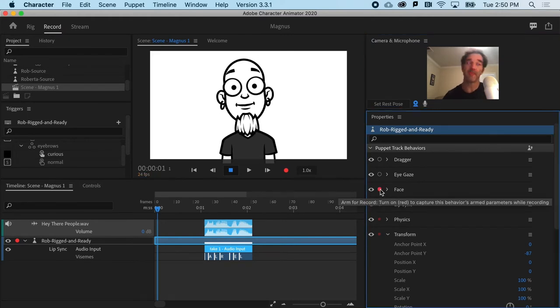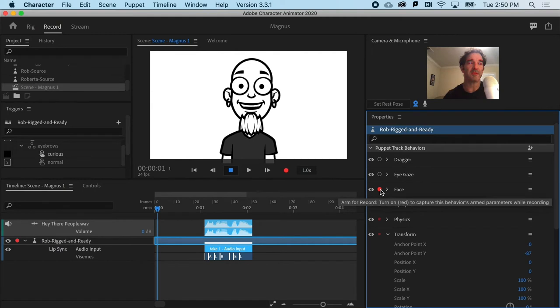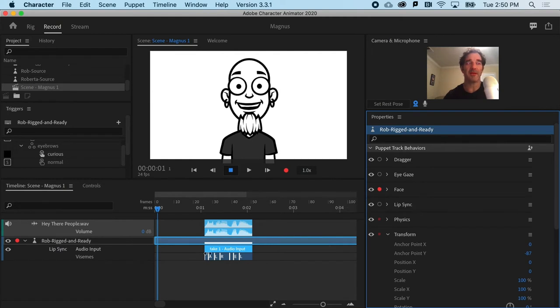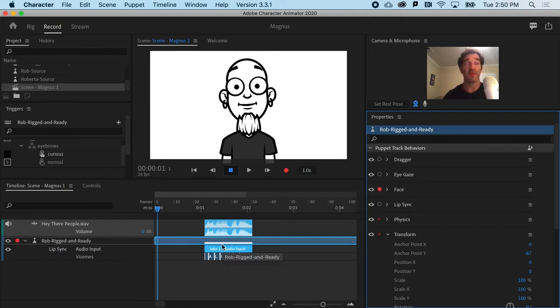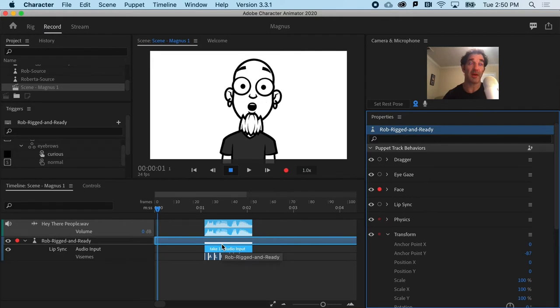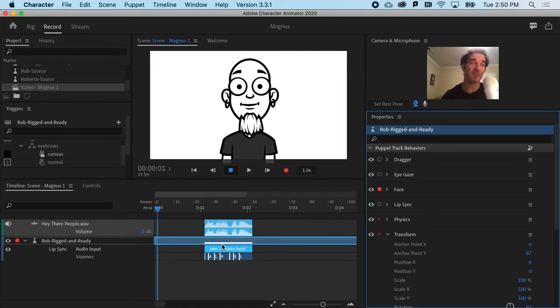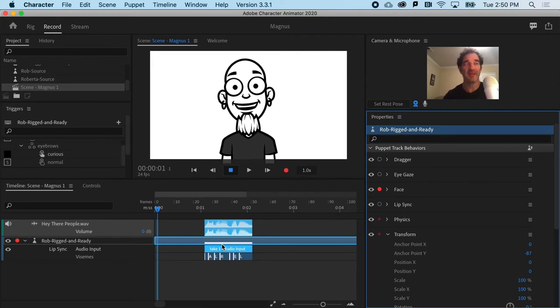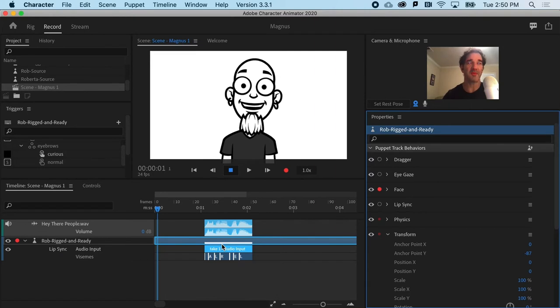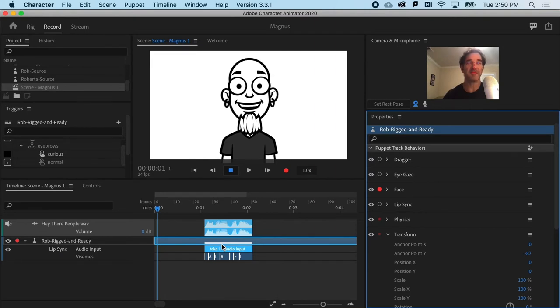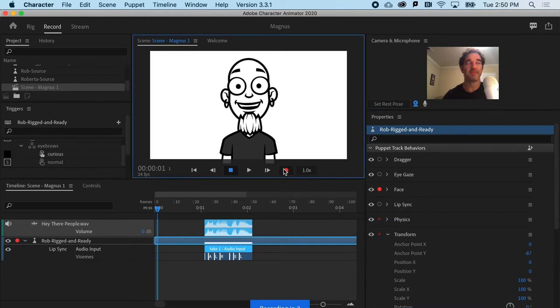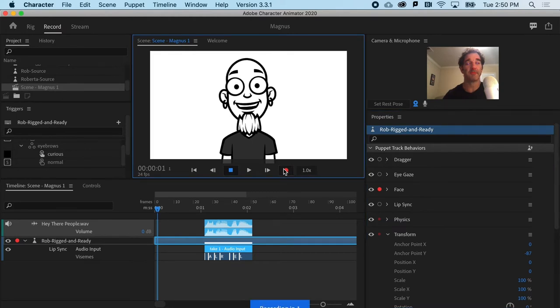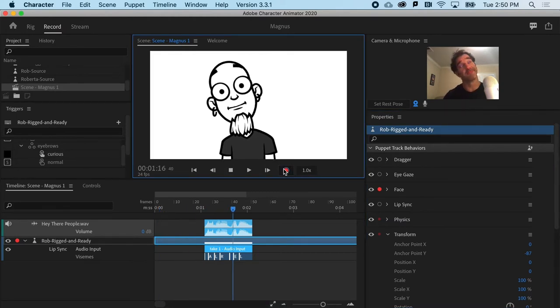Okay, so I'm not worrying about anything audio. I'm just doing a performance now. So that could be things like the eyebrows, could be the head movements, basically some of the fun stuff. So I will now go ahead and hit record. Hey there, people.